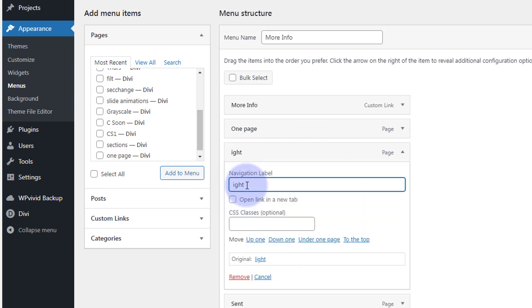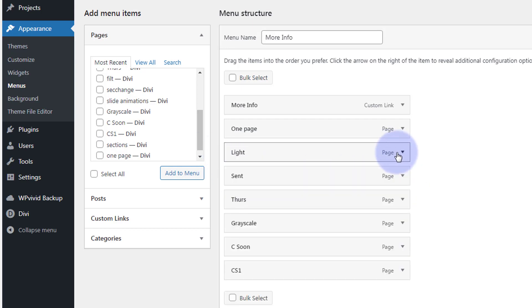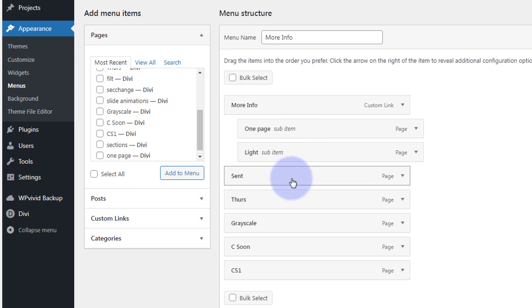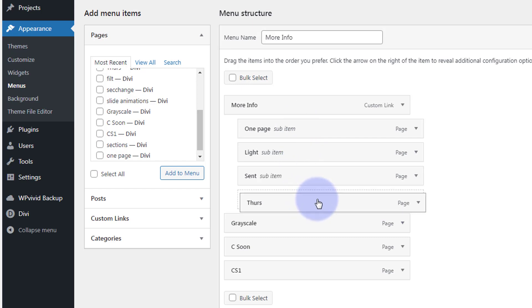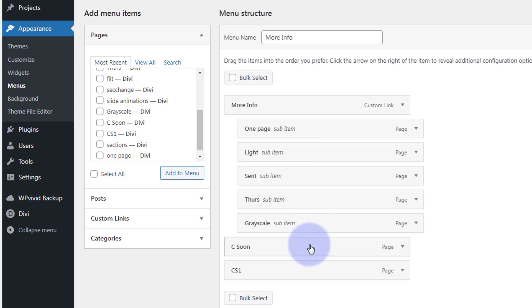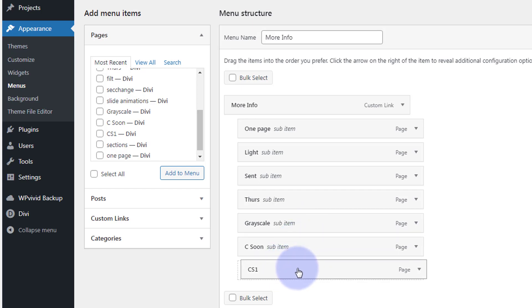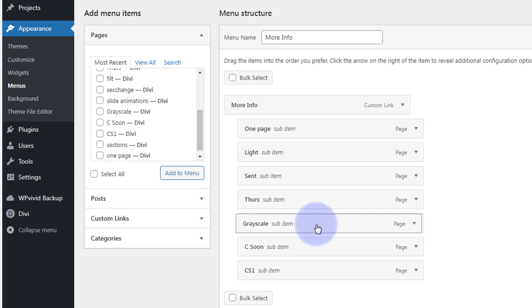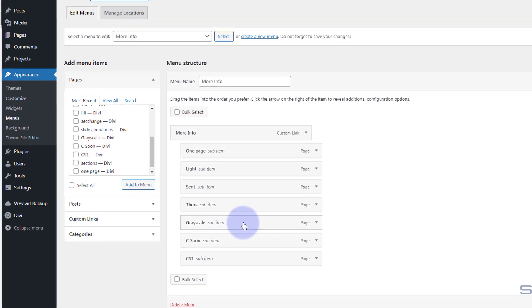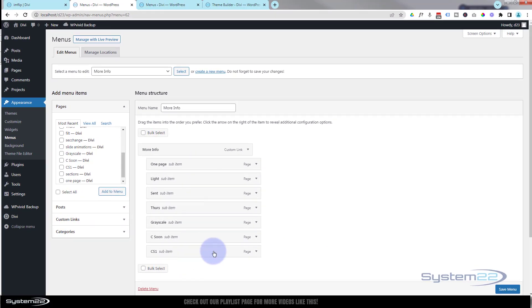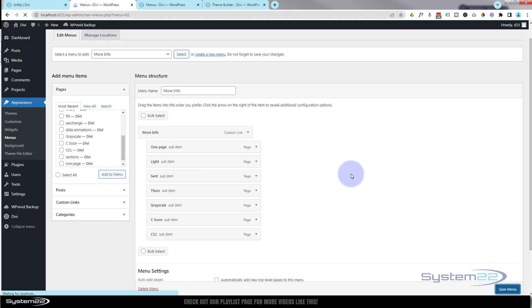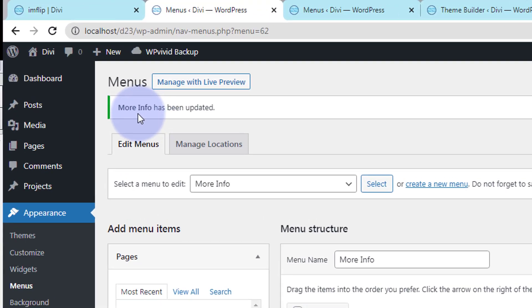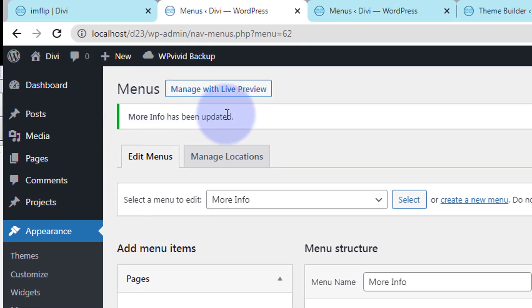Great, when you're happy, we're going to make all these sub menu items by clicking and dragging them slightly to the right and releasing. I'll do that with all of them. Great, and if you want to make a sub sub item just drag it one more time to the right. I'm happy with them all to be in line there. When you're happy, hit the save menu button there, and it'll tell you that your menu has been updated.